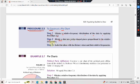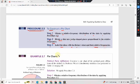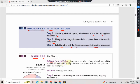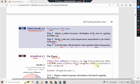Step 3: Label the slices with distinct values and their relative frequencies. Example 2.7: Pie Charts - Political Party Affiliations. Construct a pie chart of the political party affiliations of students, using data presented in Table 2.1 on page 14.